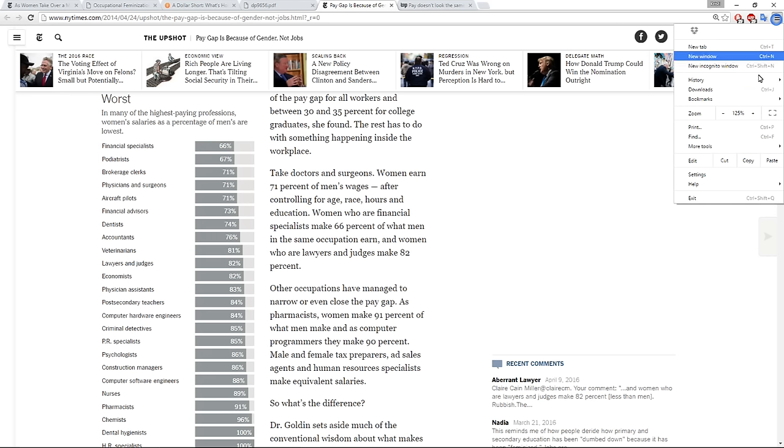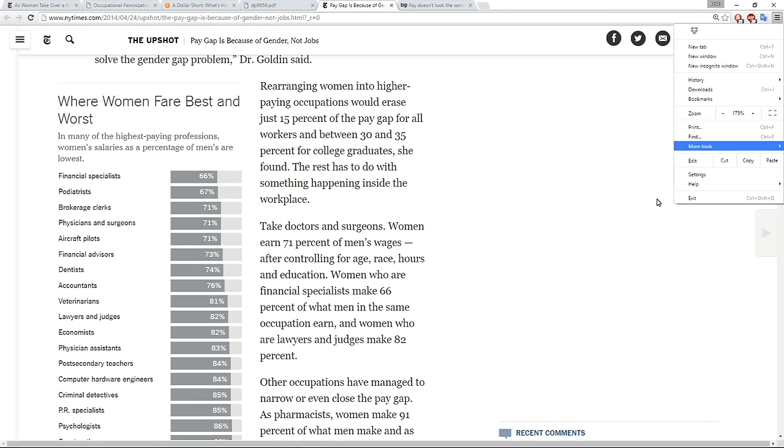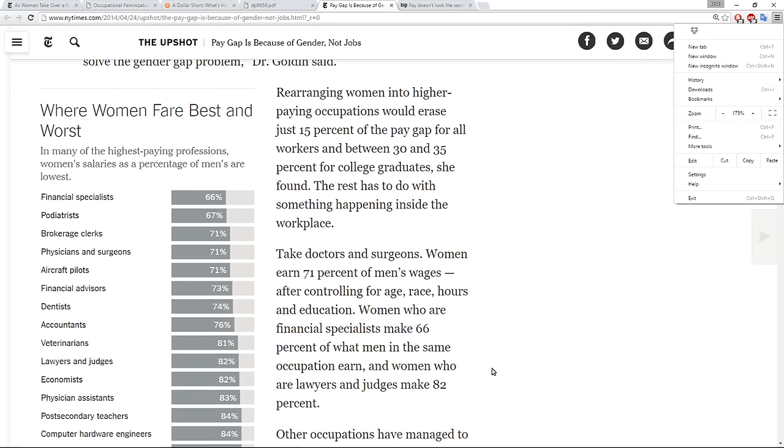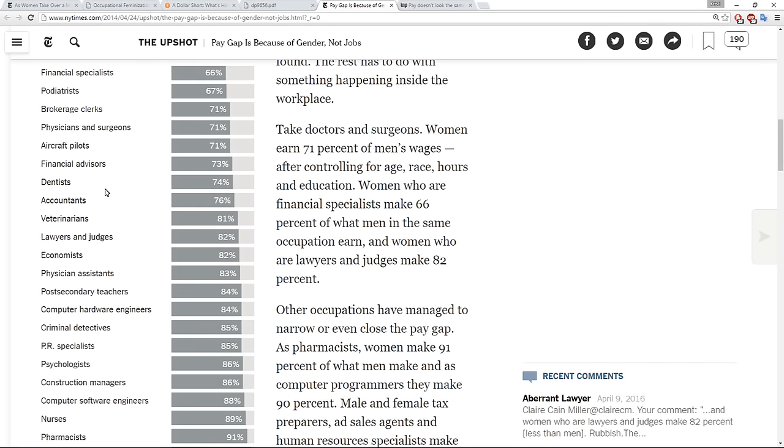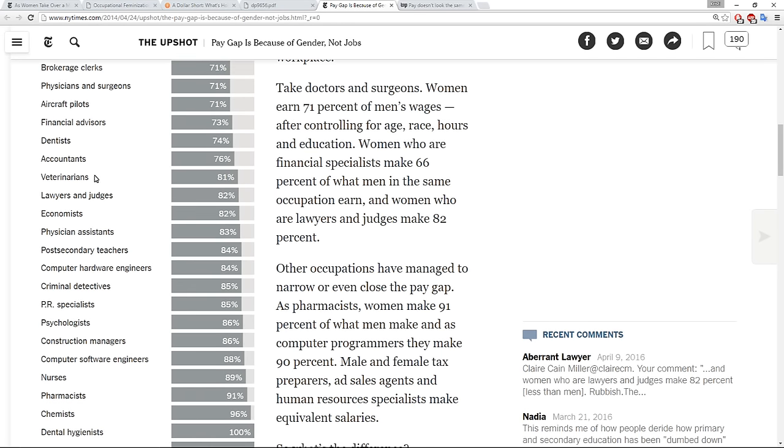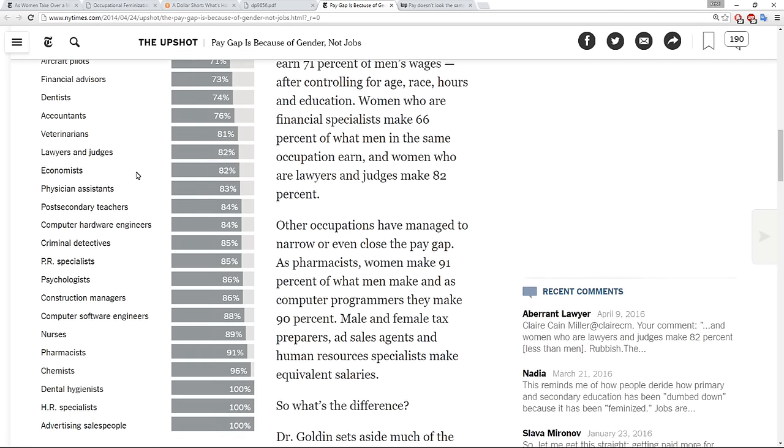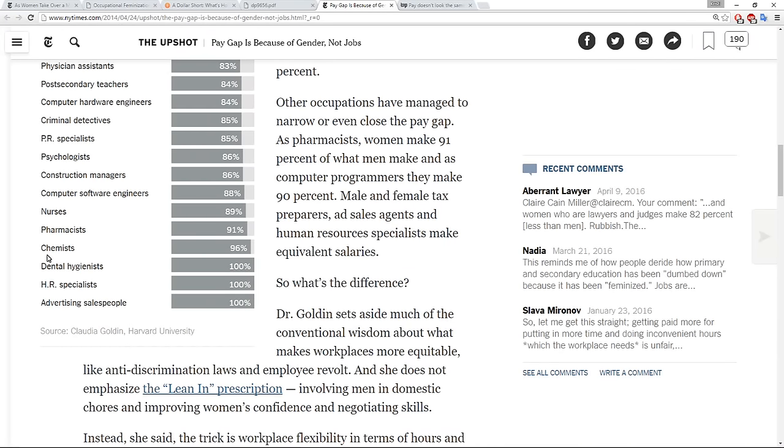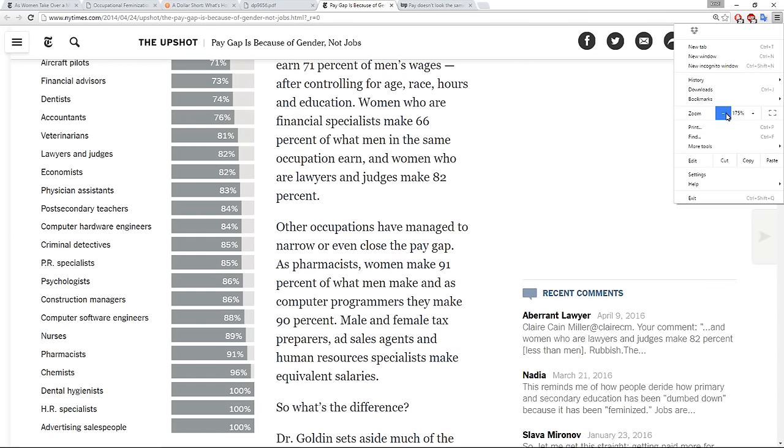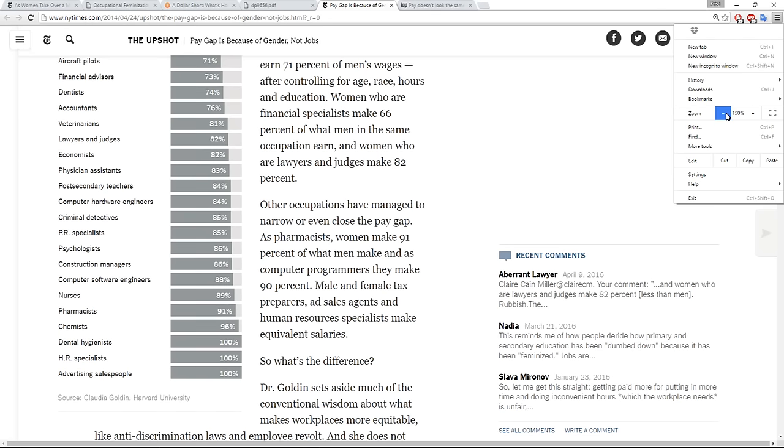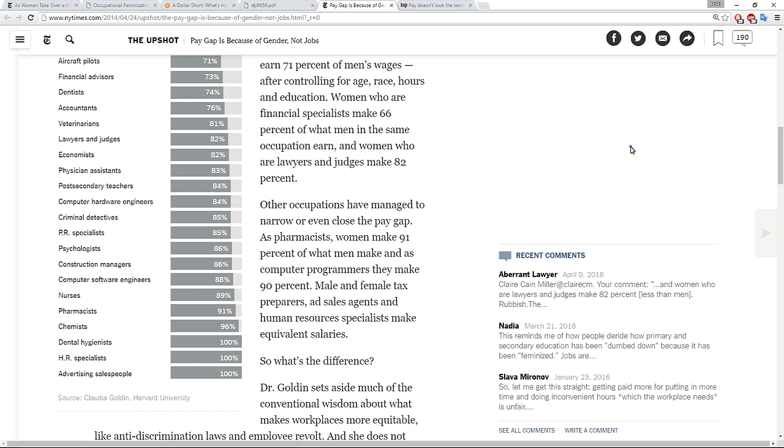And I'm just going to zoom in on this one more time to make sure that if you have the screen on small, you can still see it. But here it says where women fare best and worst in many of the highest paying professions, women salaries as a percentage of men's are lowest. And then you've got again from financial specialists, brokerage people, physicians, more financial advisers, dentists, accountants, lawyers and judges. And then as we get on here, we get to nurses, which is traditionally female, psychologists has been recently disproportionately female. So you can see that it's kind of interesting the way that even the equitable pay careers are gendered more toward women and mediating equality within women dominated fields than the other way around.